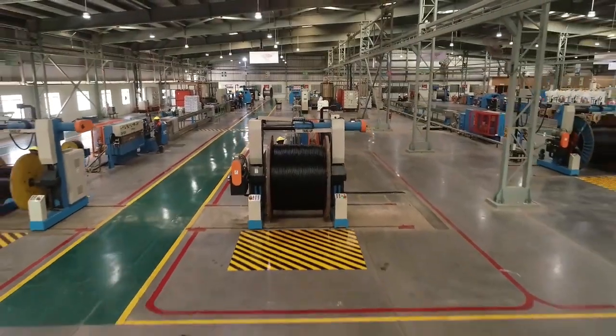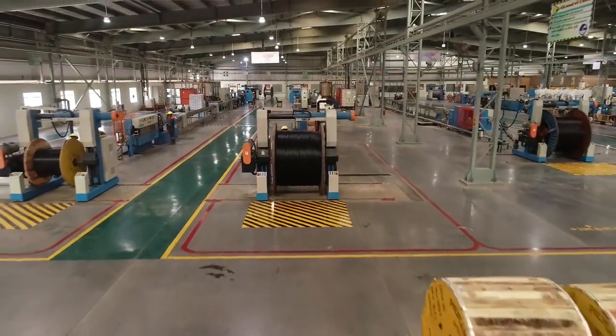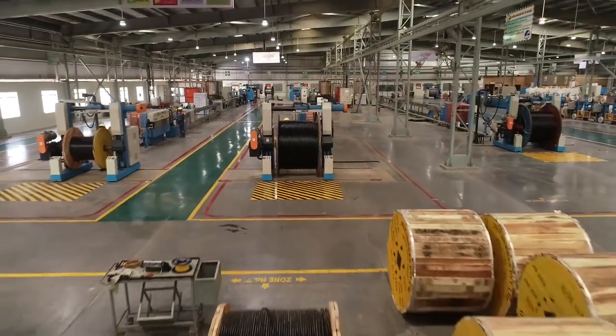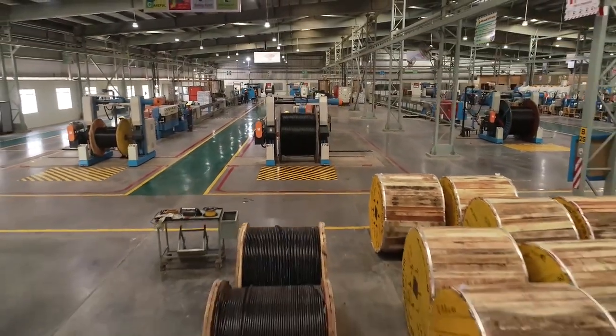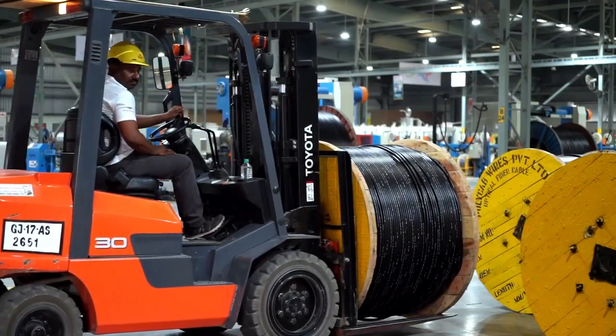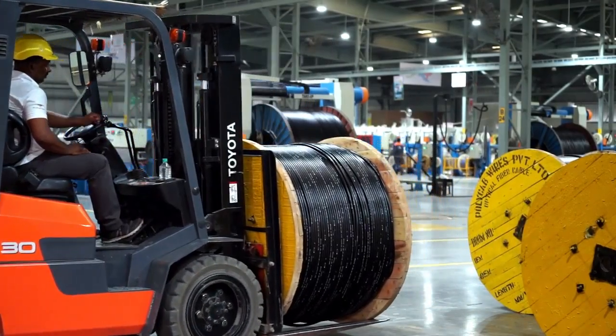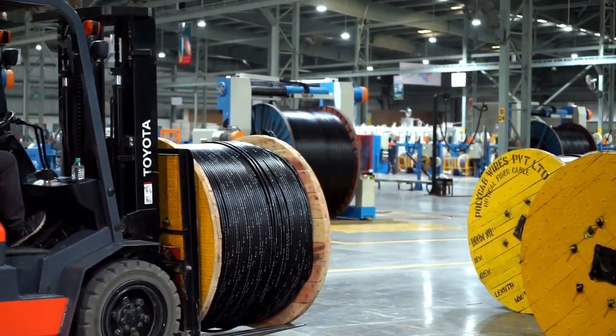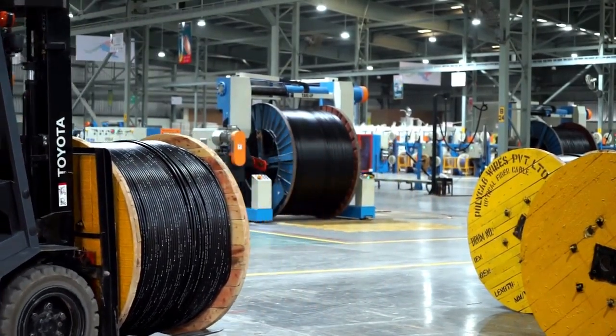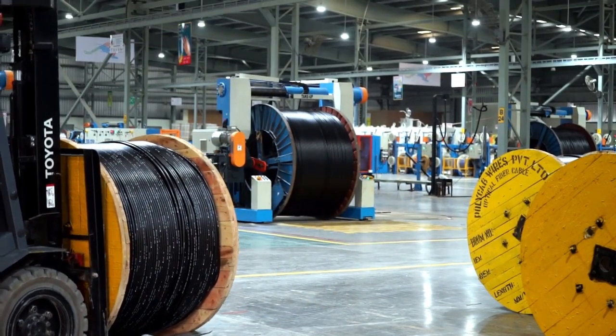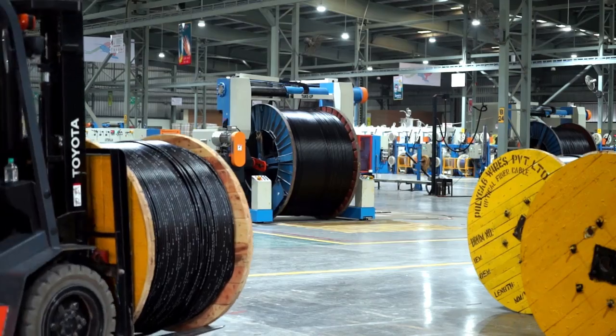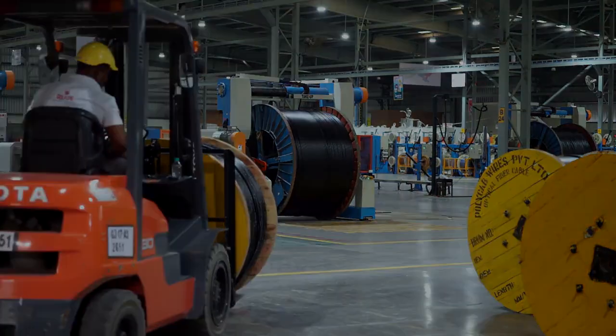This is the final stage of the manufacturing and the cable is now ready to use. But before it leaves our premises, it has to pass through a series of rigorous tests in our state-of-the-art testing lab.